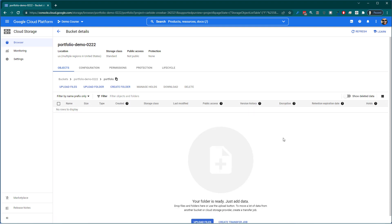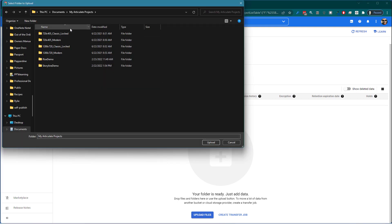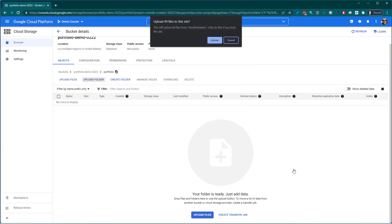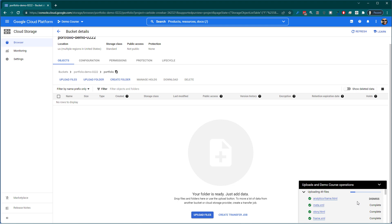And then I'm going to start uploading courses to that folder. So you can see you've got upload files. There's things you can do. I'm going to go ahead and upload a folder. I'm inside my Articulate Projects and I'm just going to upload the Storyline folder first. Upload that. And then it's going to upload. And you can see it's uploading.